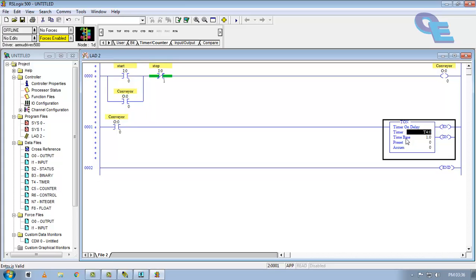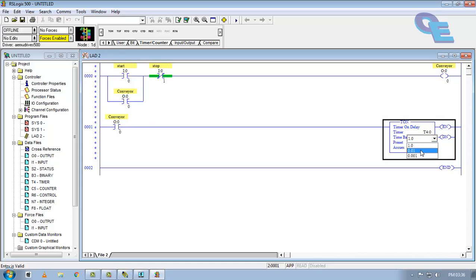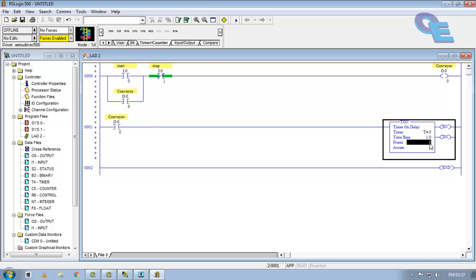Now time base is also important. Multiply the time which you are going to specify with this time base value, you are getting the time constant value. If I take 0.01, I have to specify the preset value as 500. In preset value I am going to set as 5 seconds. Accumulator value shows the current time here.